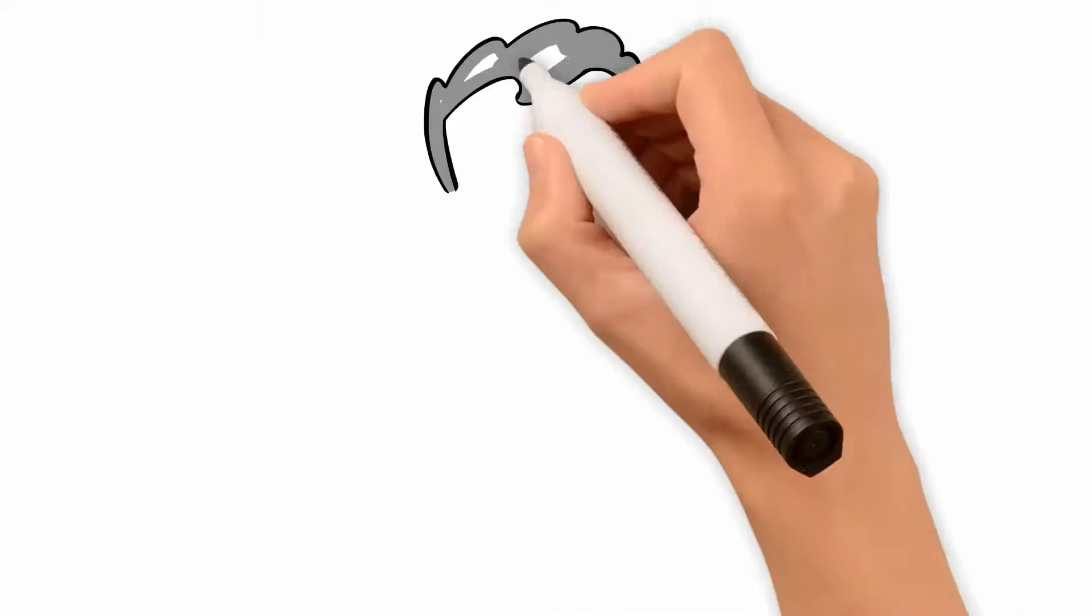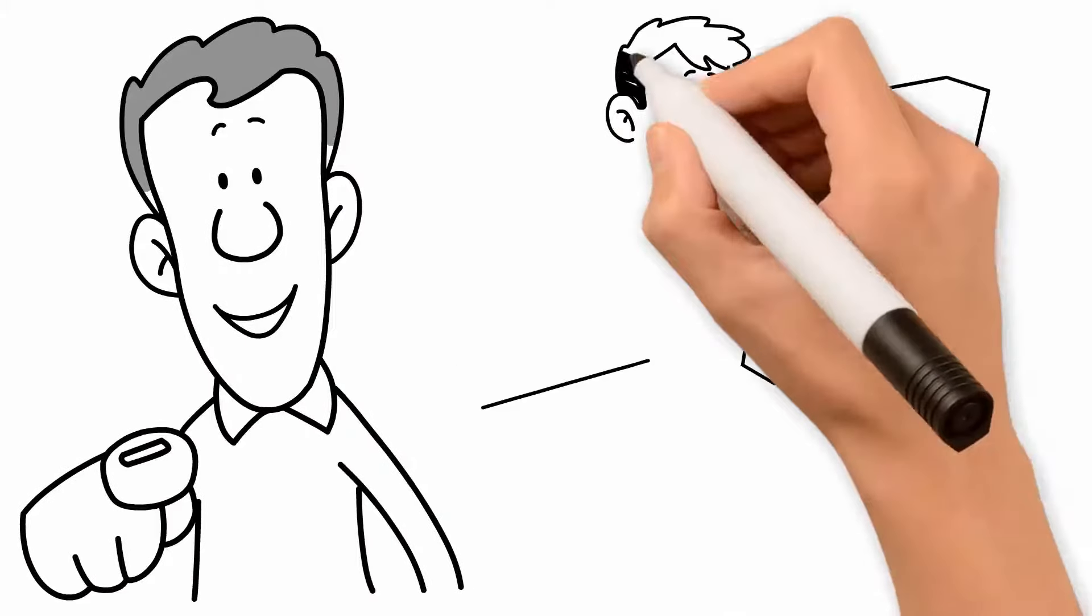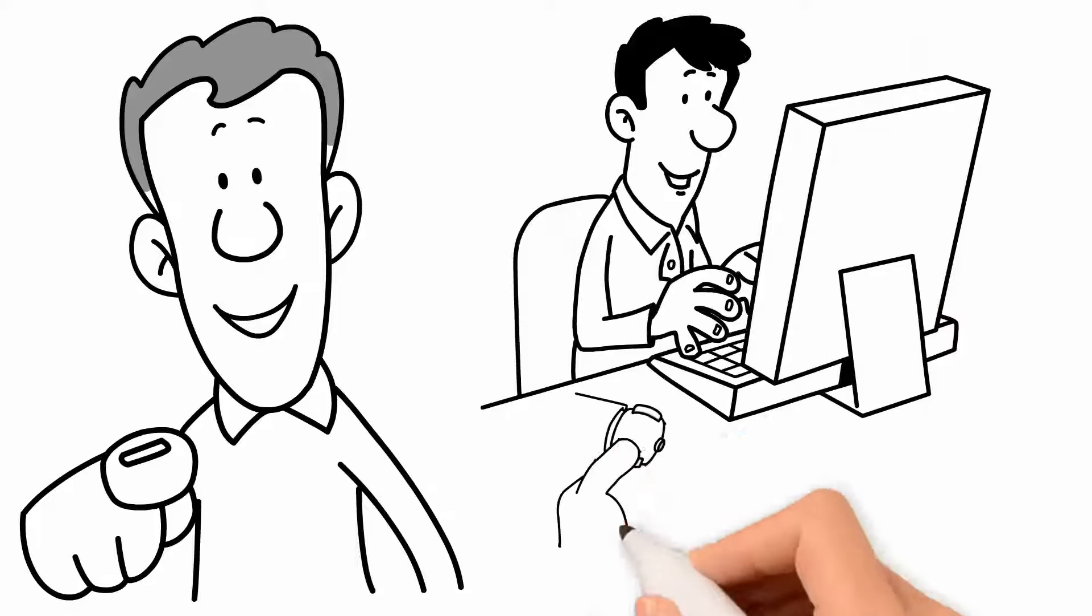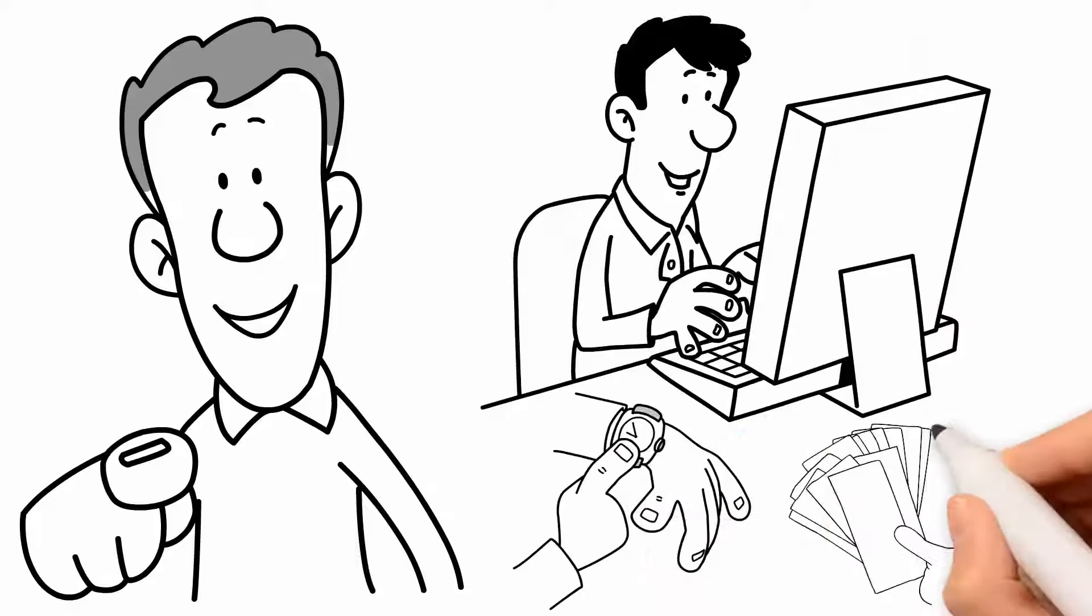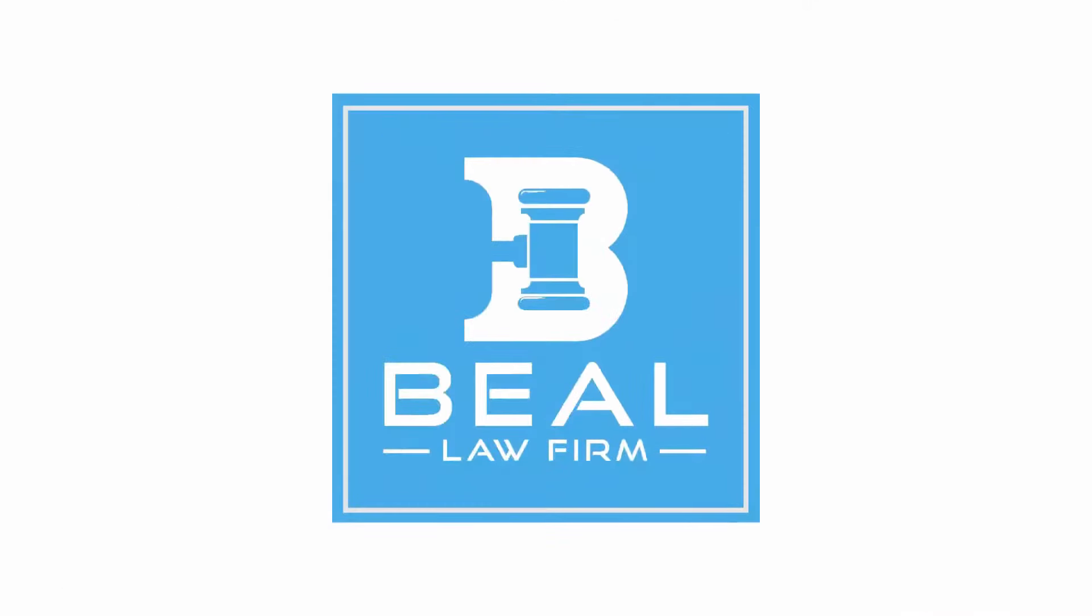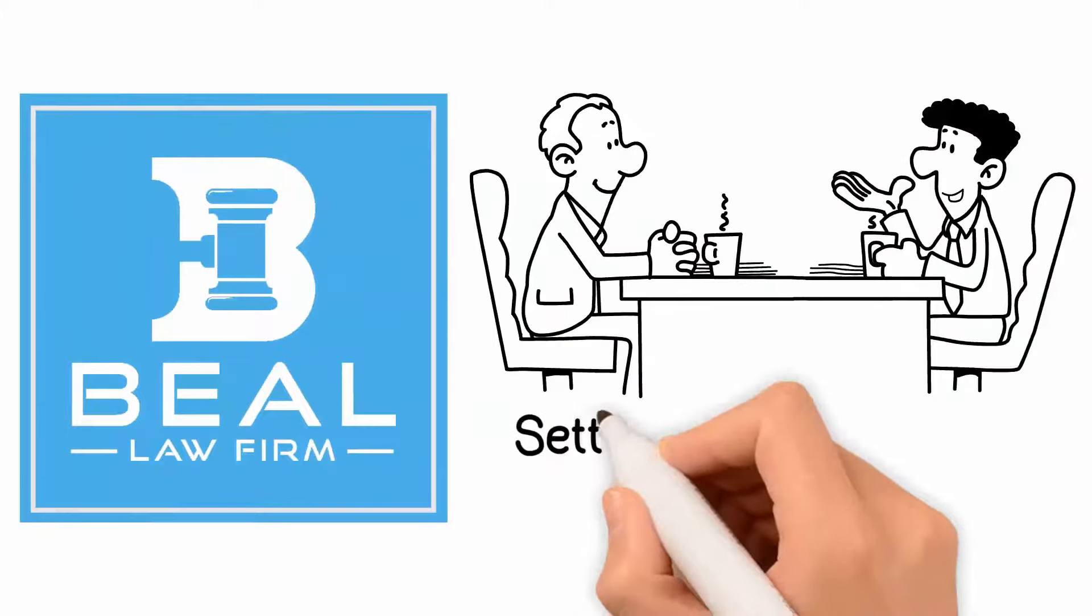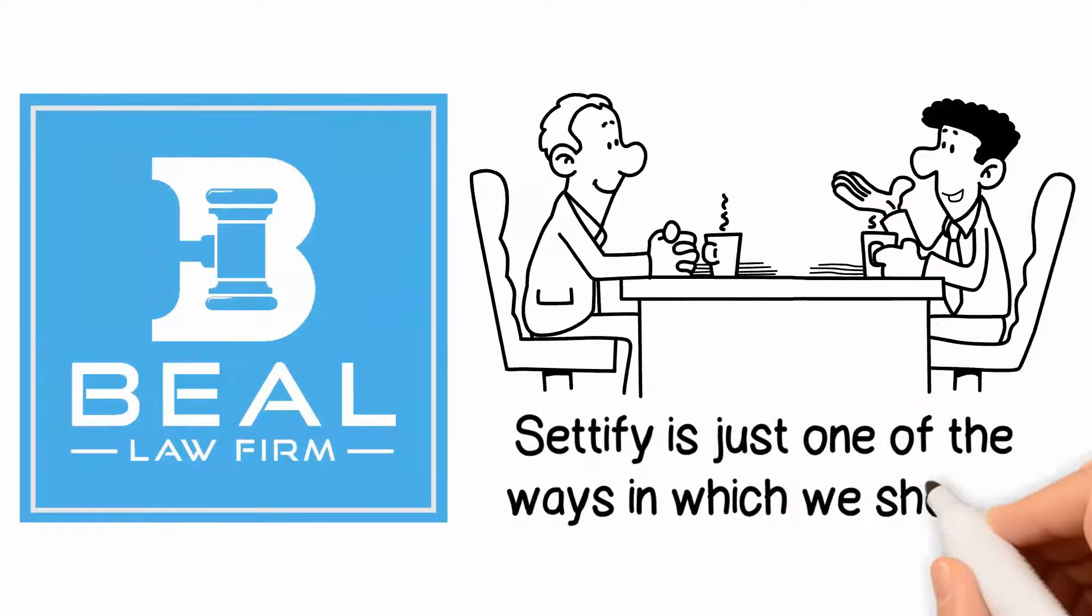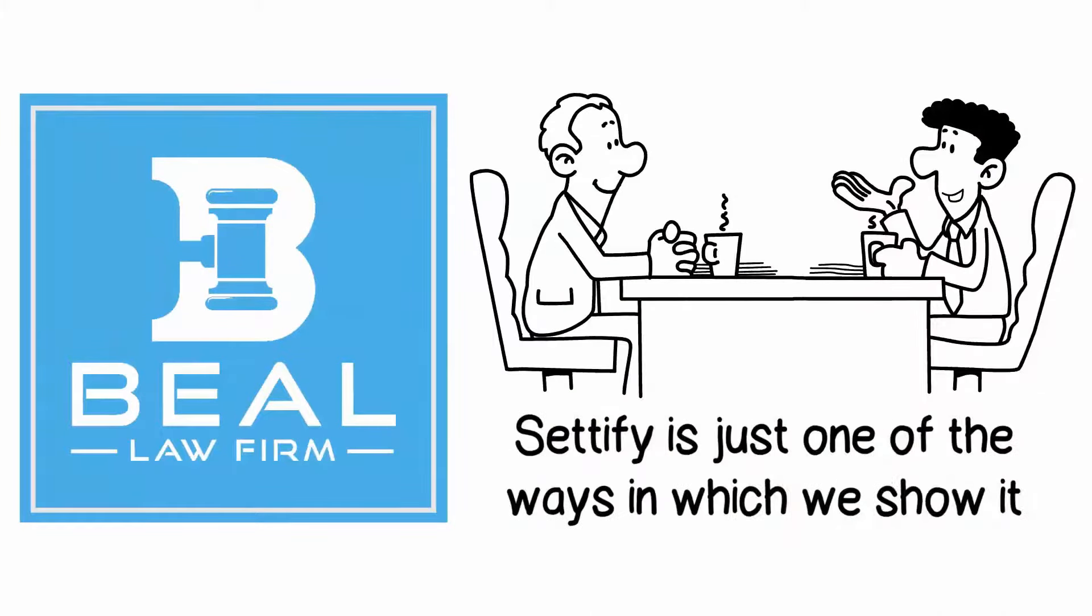Setify is for you. We believe that you will enjoy using the resource and we are confident that it can save you time and money. At Beal Law Firm, we are dedicated to our clients. Setify is just one of the ways in which we show it.